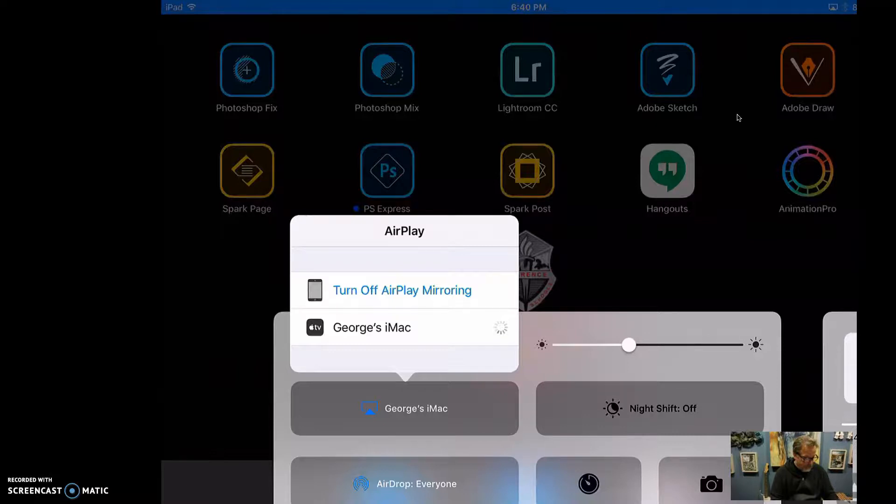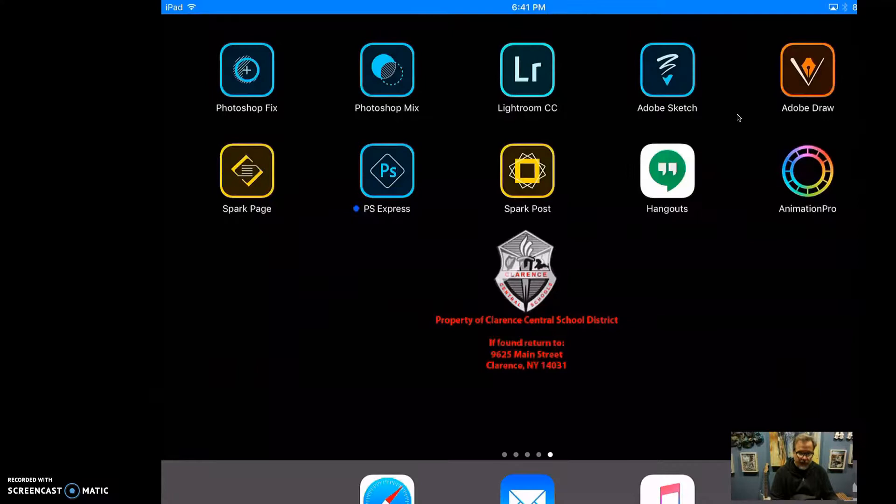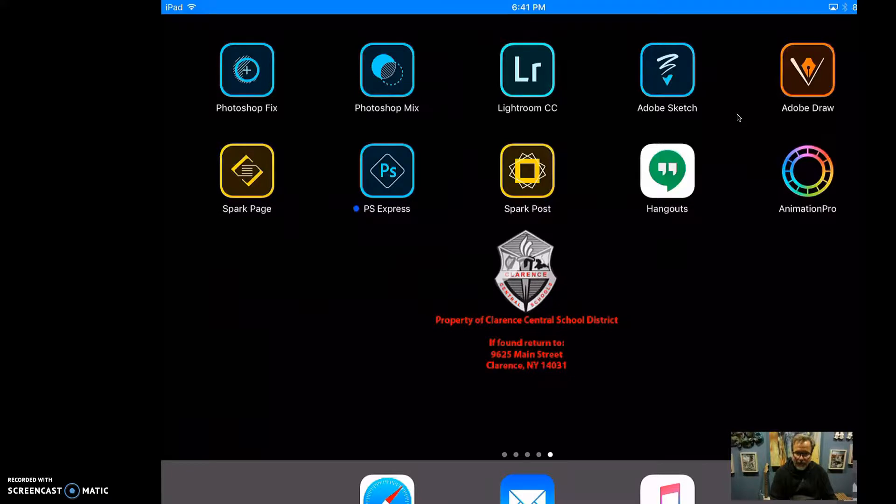And now I'm going to just close this up and swipe this down. I can't see my Screencastify anymore, so hopefully it is working.